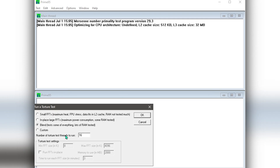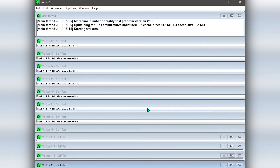Here we have Prime95. You want to go to Blend Tests — the blend test has a lot of RAM testing — and you want to run it for some time, maybe several hours. If there's an error, you'll see one of these windows go red on one of your cores, which means you have a problem with your CPU or memory stability.